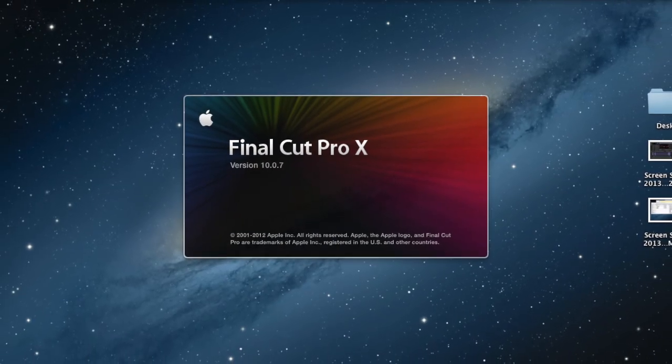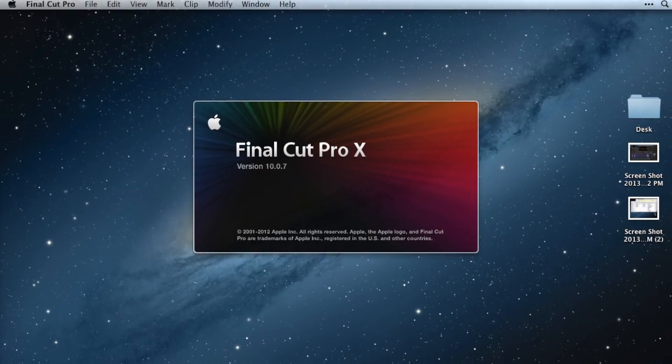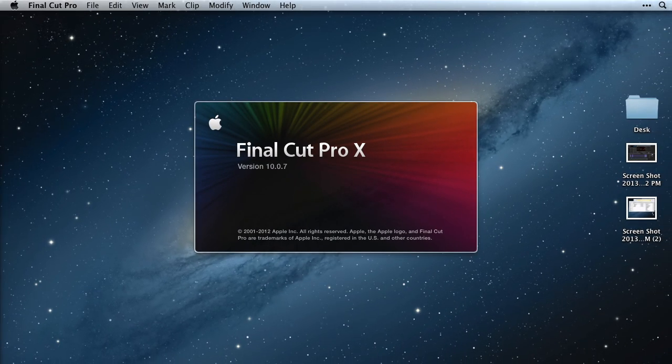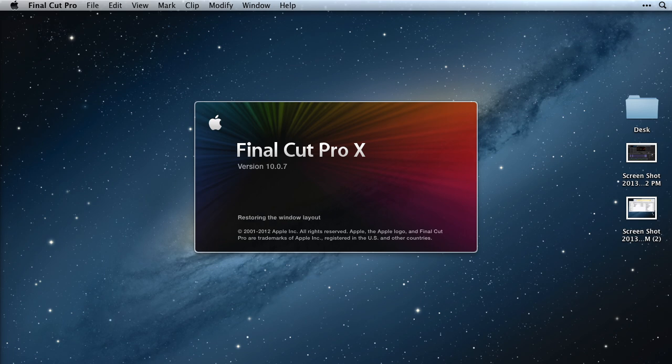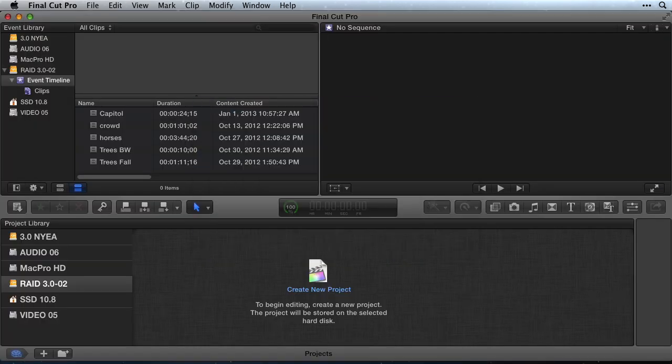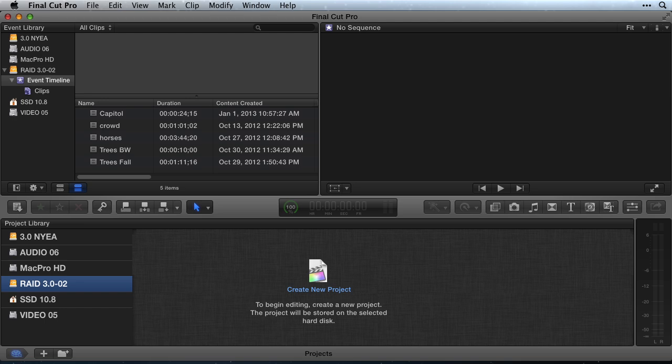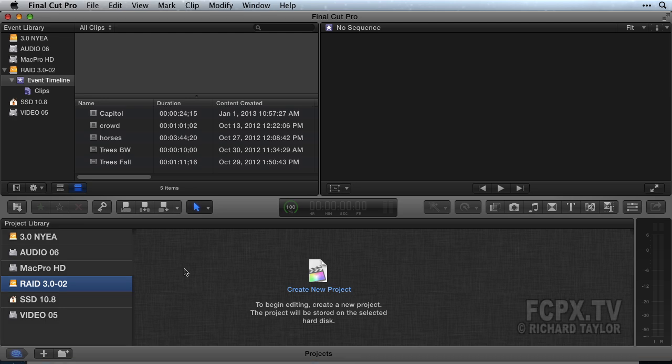A few months ago I found myself using compound clip timelines to do quick edits in Final Cut Pro rather than starting and managing brand new project timelines. The more I use compound clips for timelines, the more I like them. Now I use them all the time and seldom use a project timeline. In this tutorial I'm going to show you my timeline workflow.